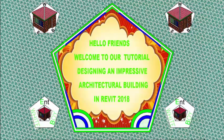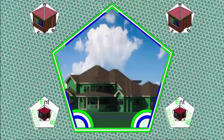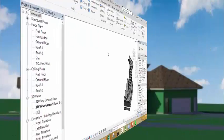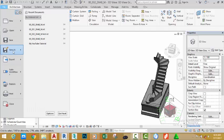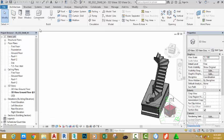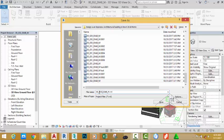Hello friends, welcome back to our tutorial designing an impressive architectural building in Revit 2018 metric. If you have been following along, go and open the file 00_032_diab_n. You can also download this file from the website. Go and click the File tab, hover the mouse cursor to Save As, click Projects. This will be saved as a project. Rename the file to 00_033_diab_m and click the Save button.